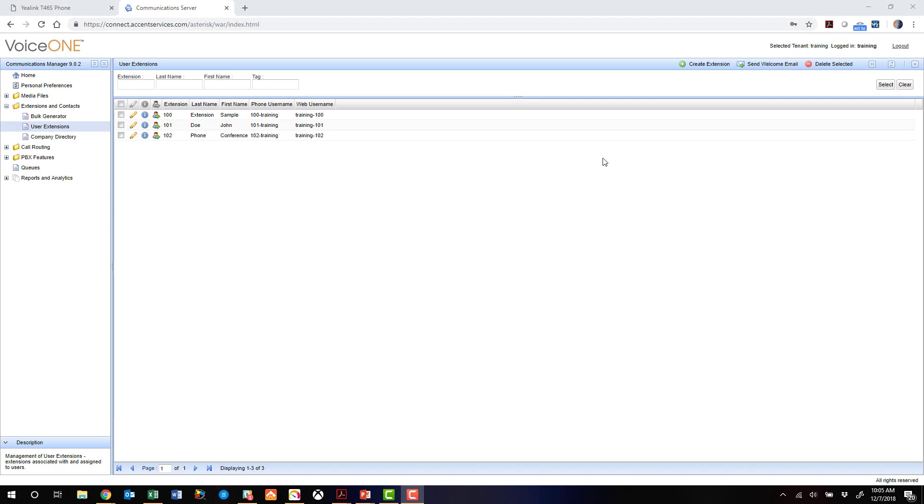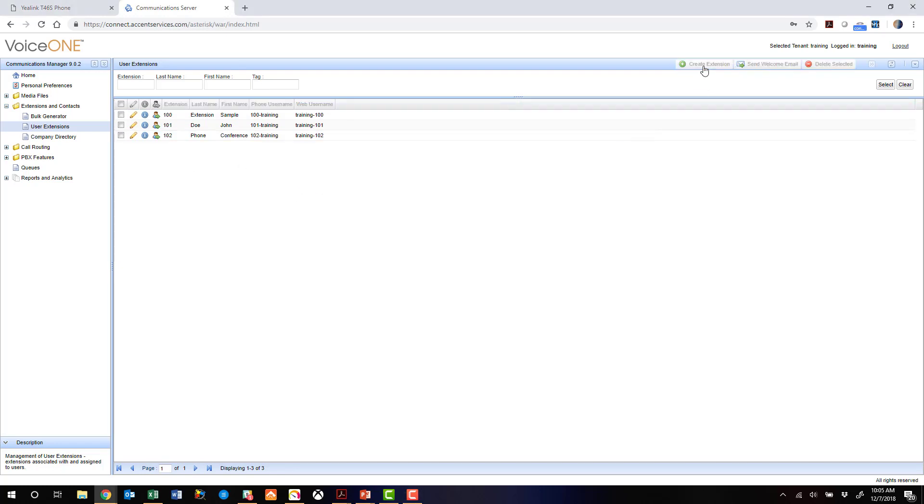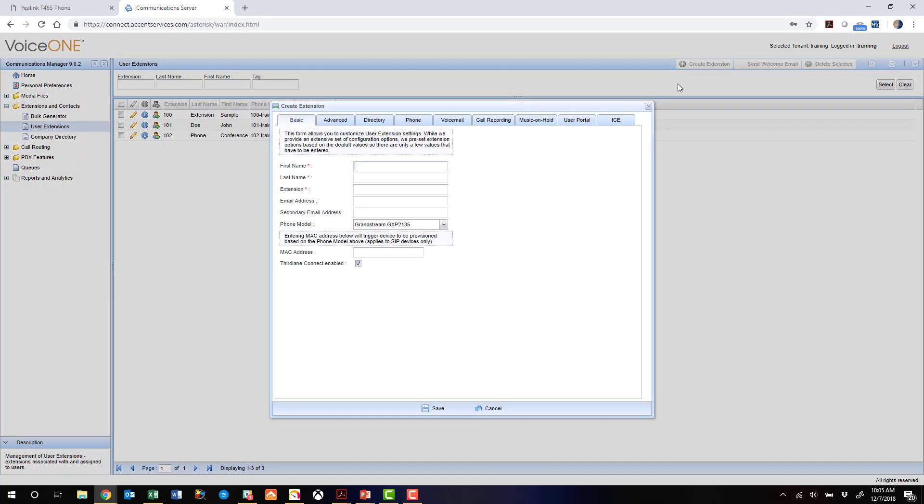All right, so let's get started configuring the T46S phone, and first we're going to go to the VoiceOne administrative portal and actually set up this extension. So we'll create a new extension here just by clicking Create Extension. We're just going to name it Yealink T46S for purposes of this demonstration. Let's give it extension 103, and we won't give it an email address at this time.